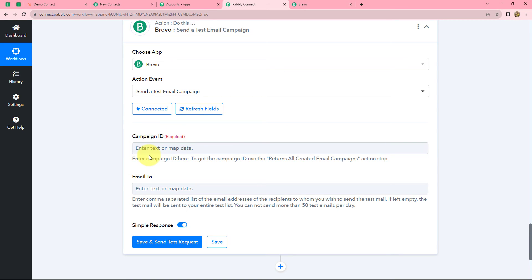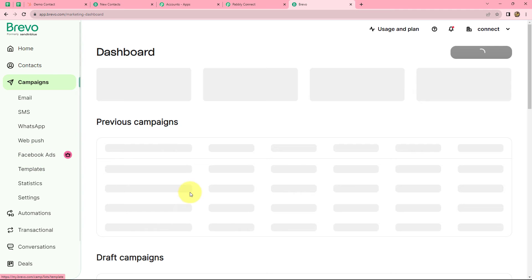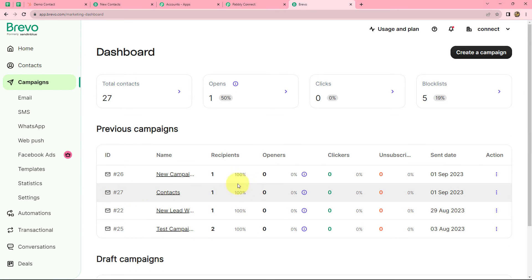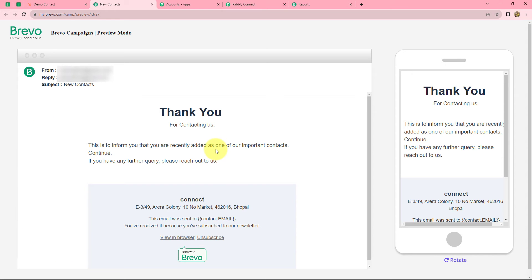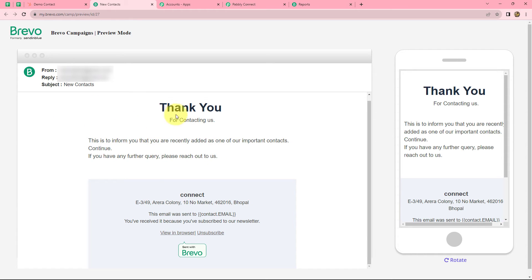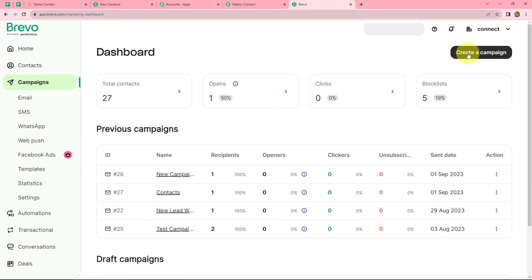So from here we are going to find this campaign ID — for that we have to go on our Brevo account and navigate to campaigns from the left side. I have created a campaign named contacts for this particular workflow, and it has the ID as 27. Let me also show you the preview of this campaign. It contains the body: 'Thank you for contacting us. This is to inform you that you are recently added as one of our important contacts. If you have any further query please reach out to us.' I have taken a very simple body just to show how the campaign is sent. You can customize your campaign by going to the campaign section in Brevo and clicking the create a campaign button.